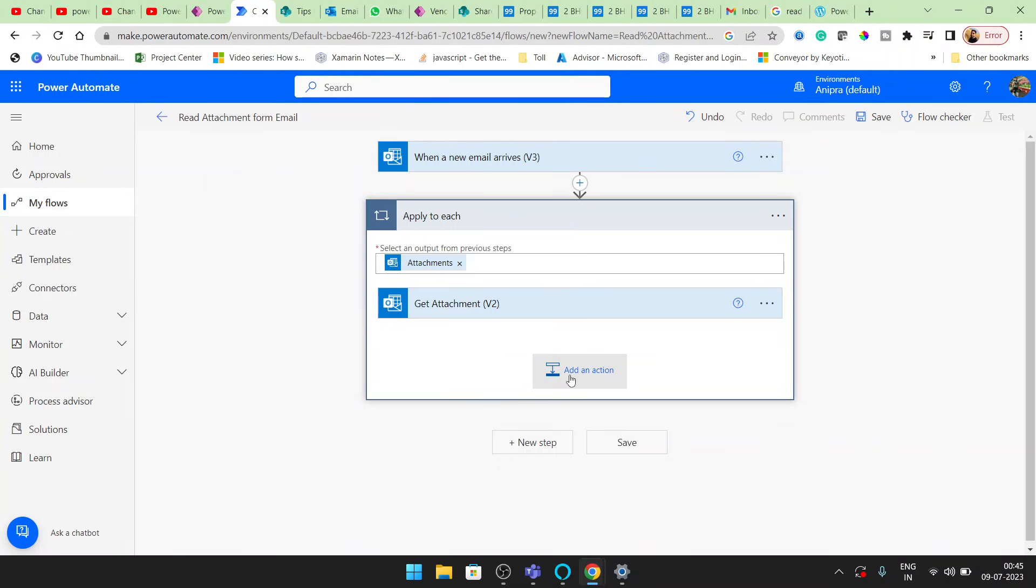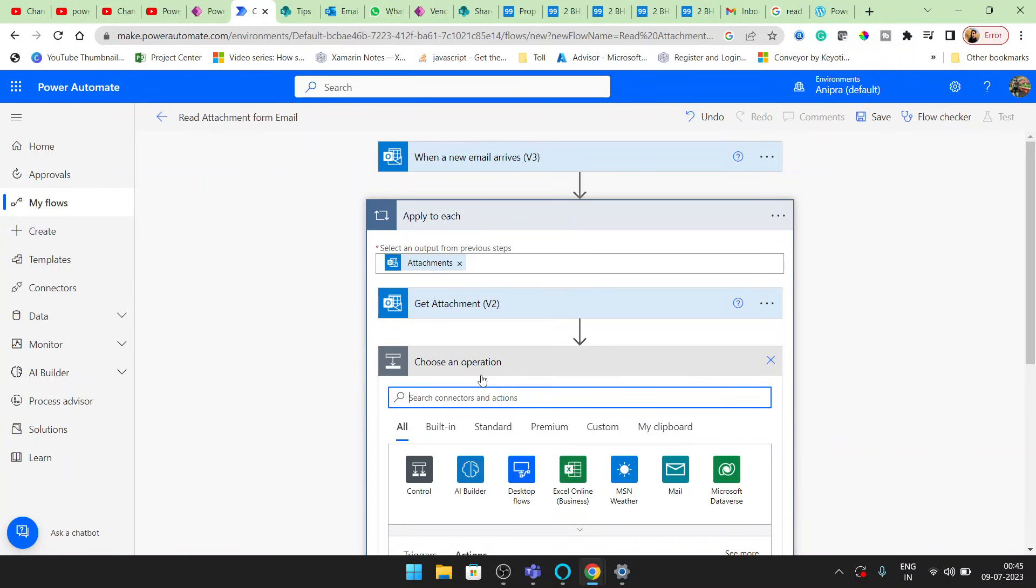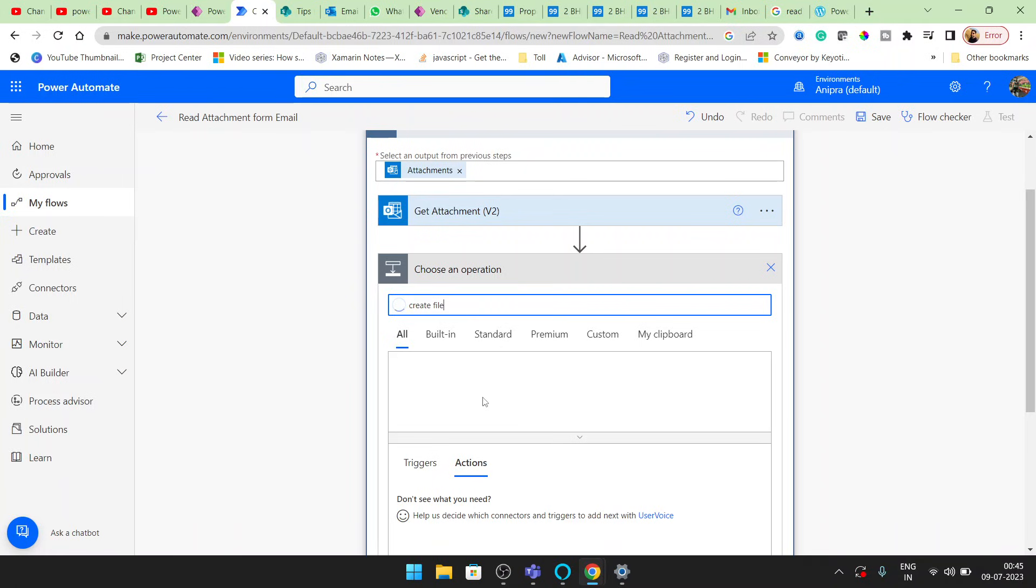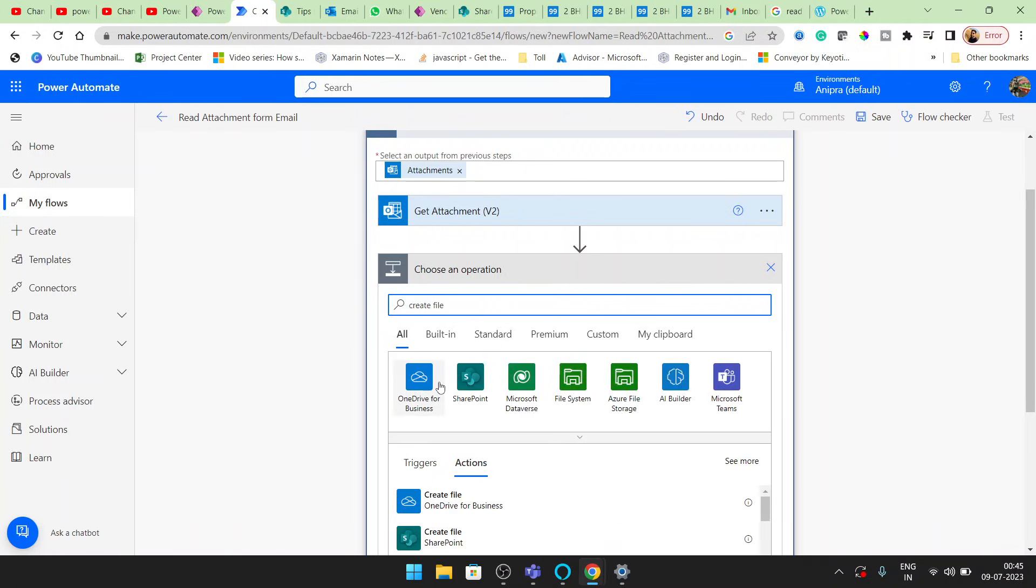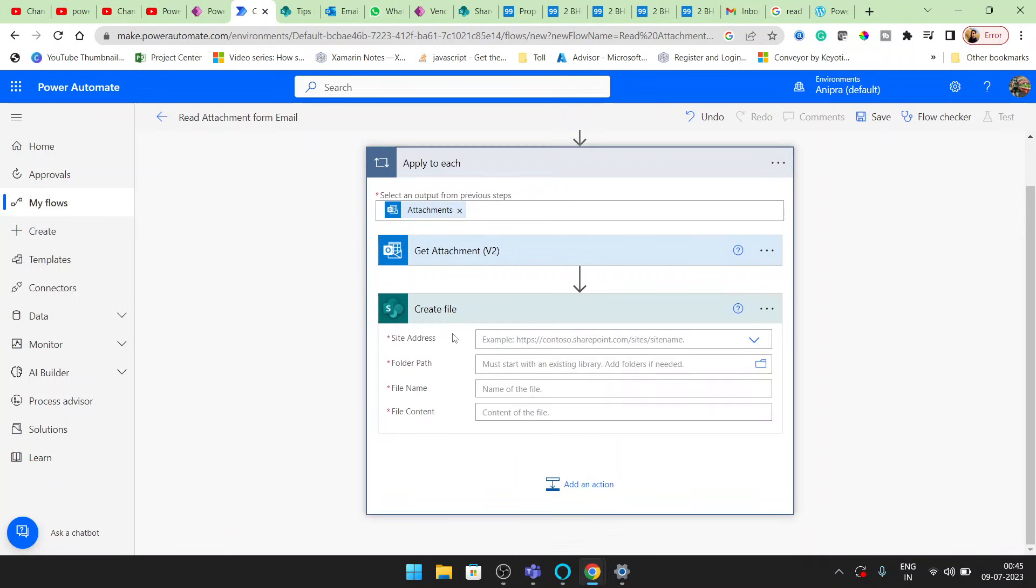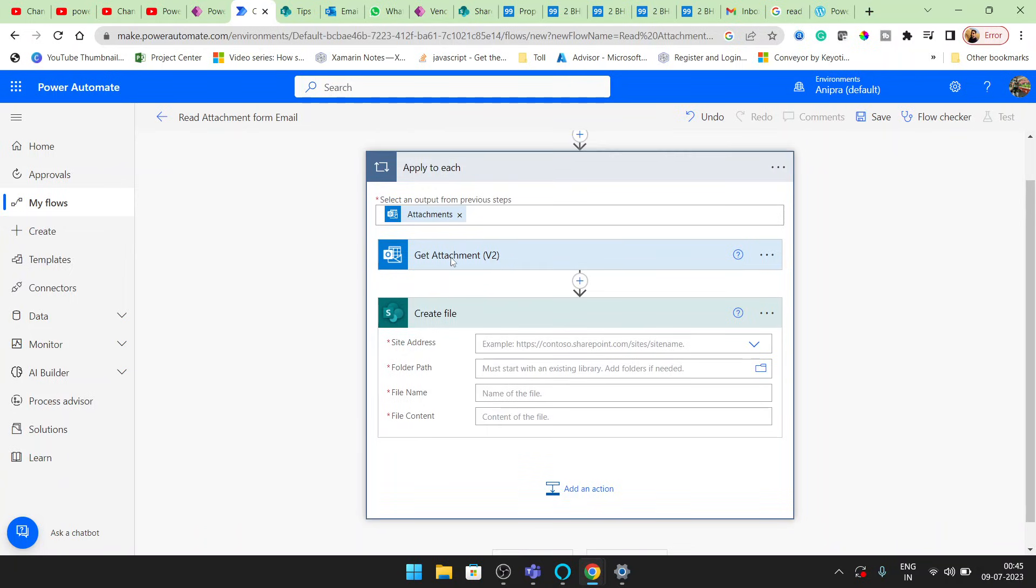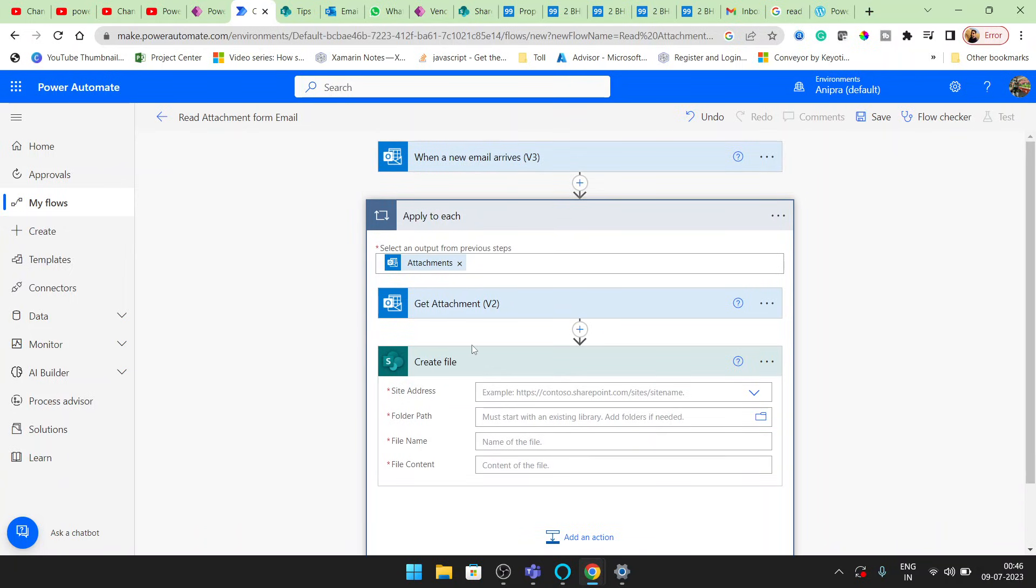Now here I will apply an action, create file. In the create file, now I will read the attachment from this get attachment, not directly from the email.